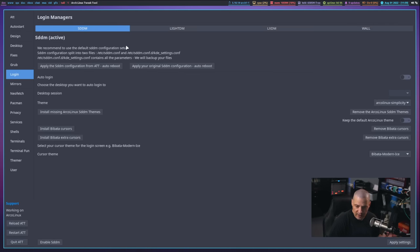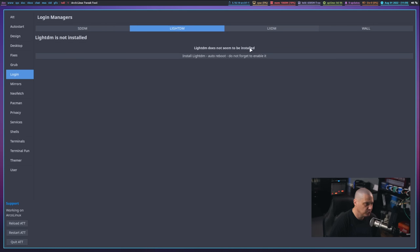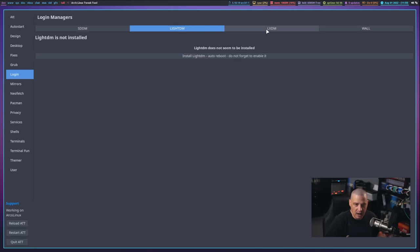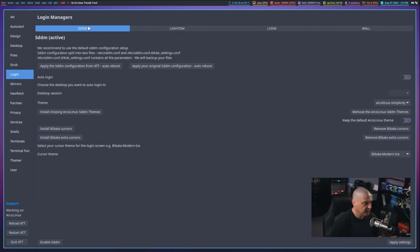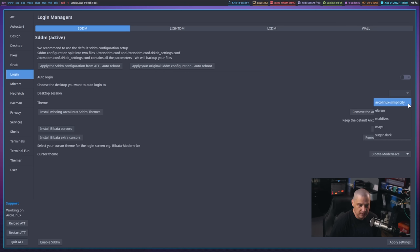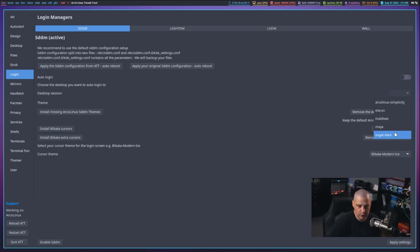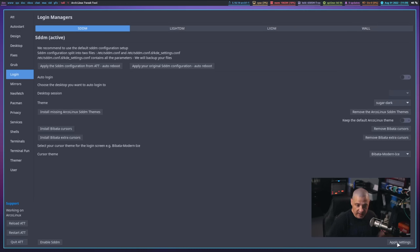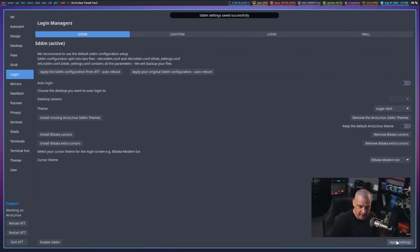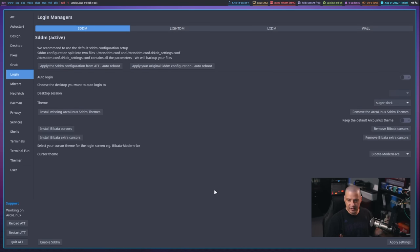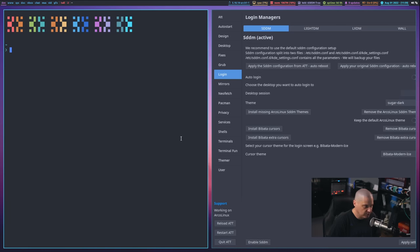What we're interested in is login, and then whatever login managers you happen to have installed. For me, I only have SDDM installed, but if I wanted to, there are tabs for LightDM. Under SDDM, you will see theme, and you will see the theme that's currently set, Arch Linux simplicity, and there's a few default themes here that just come with Arch Linux. But then I have sugar-dark, which of course is the one that I manually added myself. Then just set that, hit apply settings. And now that is now my new theme.